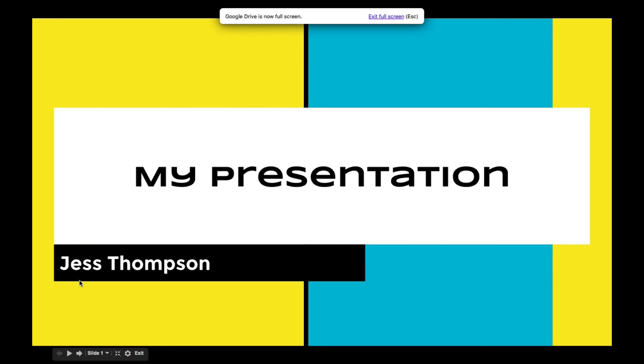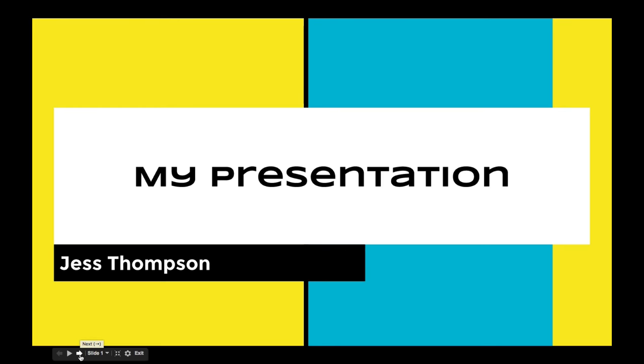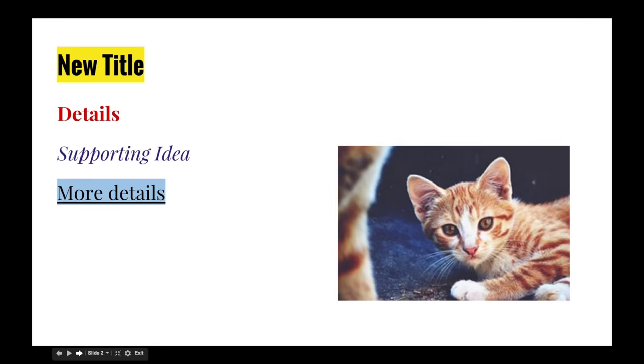To move between slides, use the menu at the bottom or you can use your space bar.